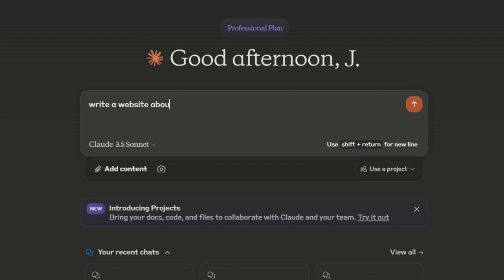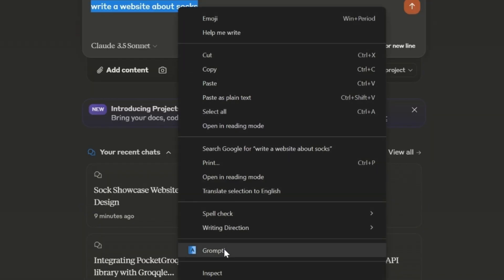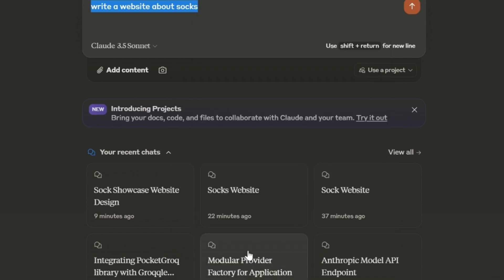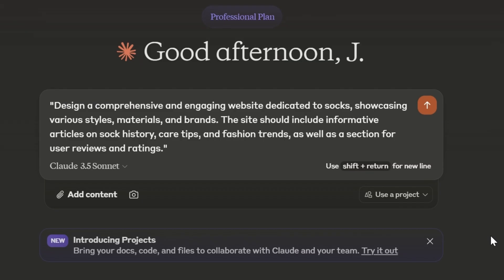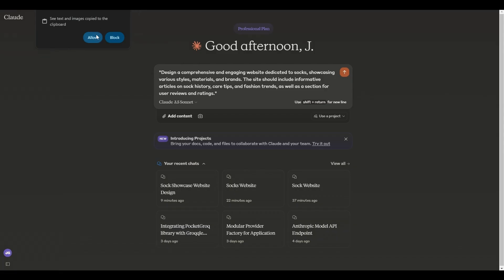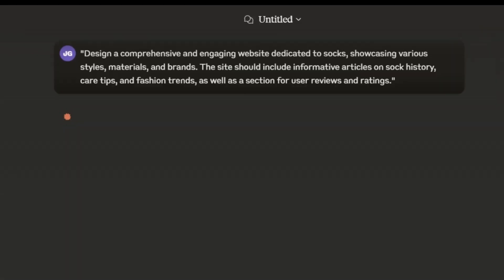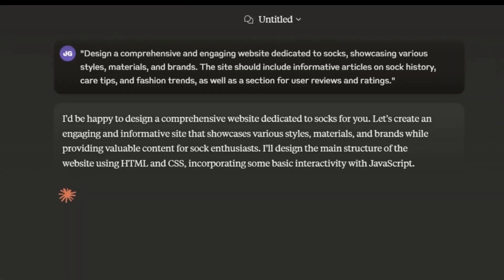Just like before, I'll start by asking Claude to make a website about socks. But this time, I'm going to right-click on our prompt and select Grompt from our context menu. A small, locally running service sends a request to our friends at Grok, and our prompt is magically transformed into a literary masterpiece. Stand by folks, we're making another sock website.